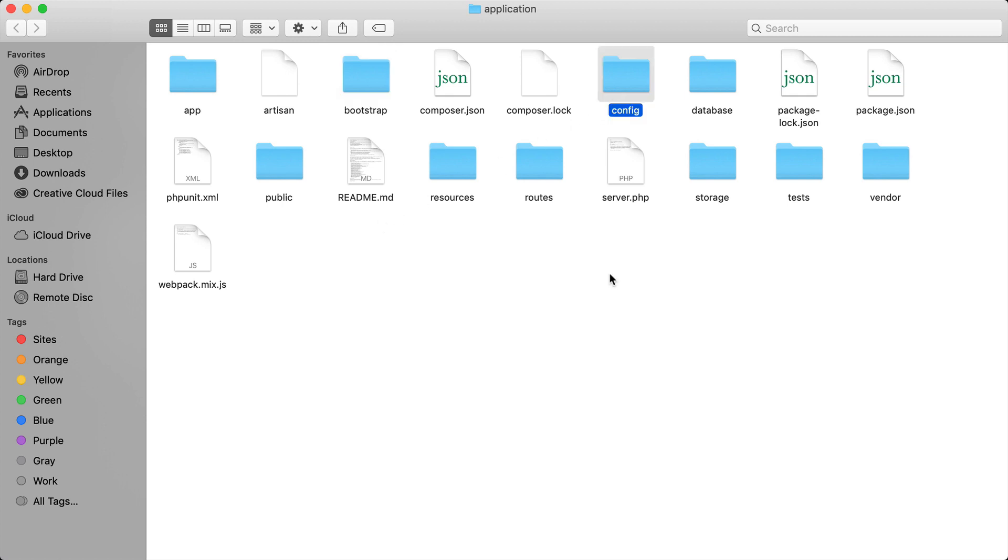Then we have the config folder and this contains configurations for your application as well as other composer packages. Next is the database folder and this folder contains a lot of the migrations and seeds that we will go over in a future video. So this will contain a lot of the data for your database inside of this folder.